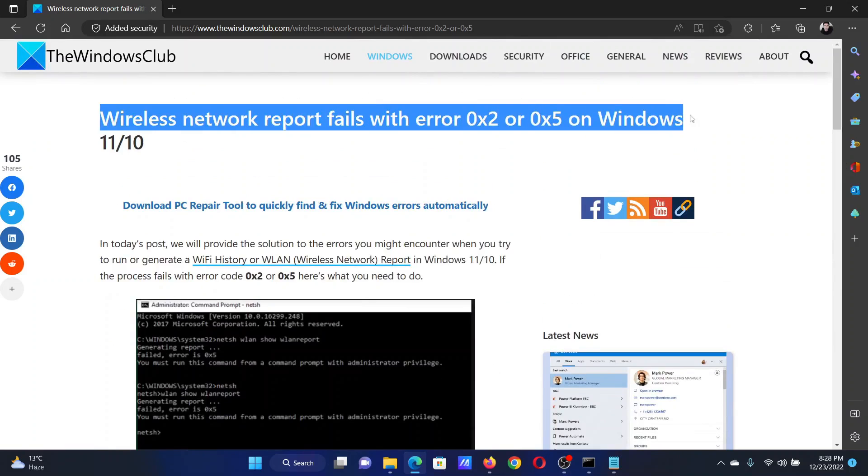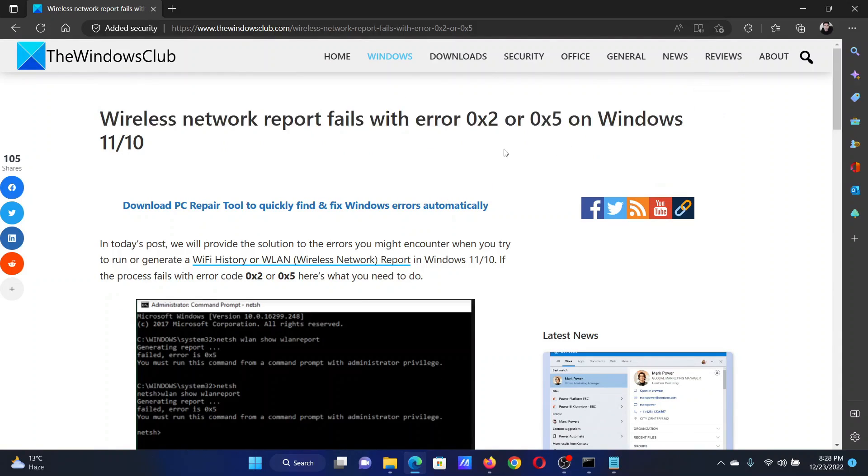If you have any doubts, please go to the original article on The Windows Club, scroll down to the comment section, and write your query. We will surely answer it. Do not forget to subscribe to the channel. Thank you for watching this video and have a nice day.